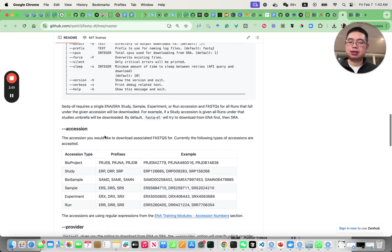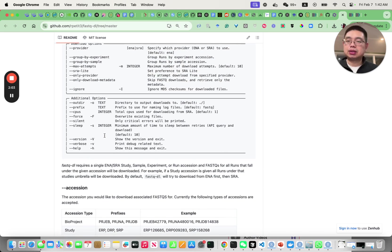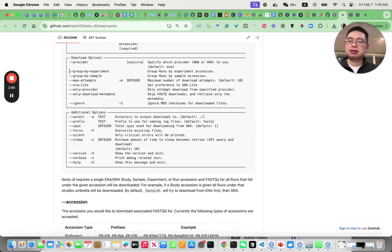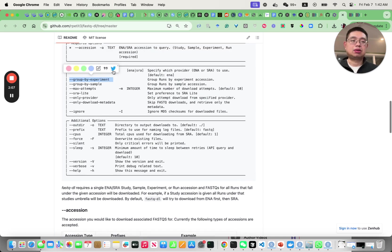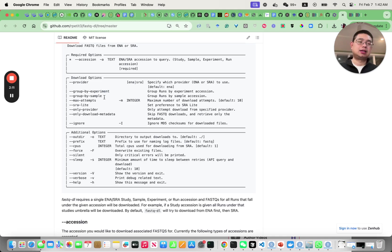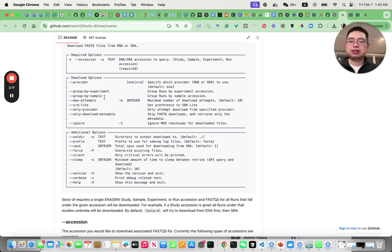I like this tool because it has this function to group by experiments so it will actually concatenate all the SRR files into the same single file for the same experiment or the same sample.